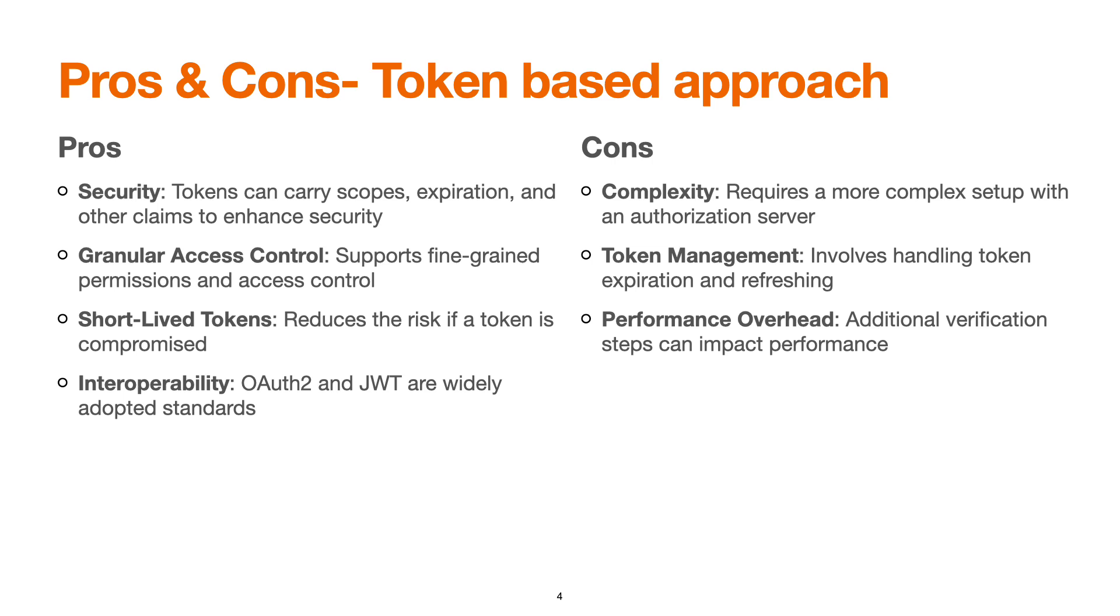Token management involves handling of token expiration and refreshing. For example, WSO2 API Manager provides a token generation API which is slash OAuth2 slash token. There is a token refresh API which is OAuth2 slash refresh token. Performance overhead: definitely if some additional job is getting done by the system, then it will take some time which will result in some performance impact.